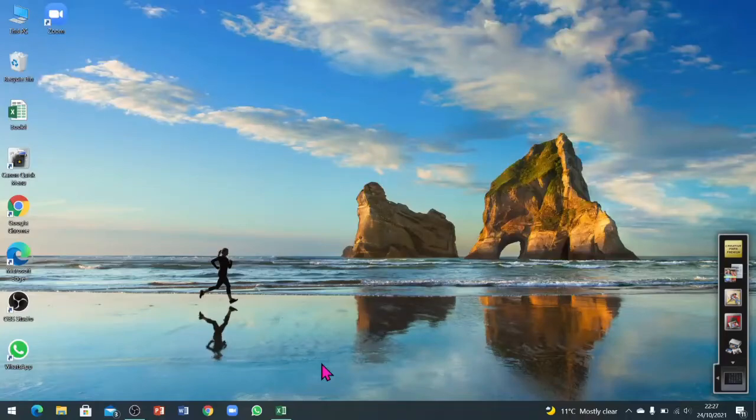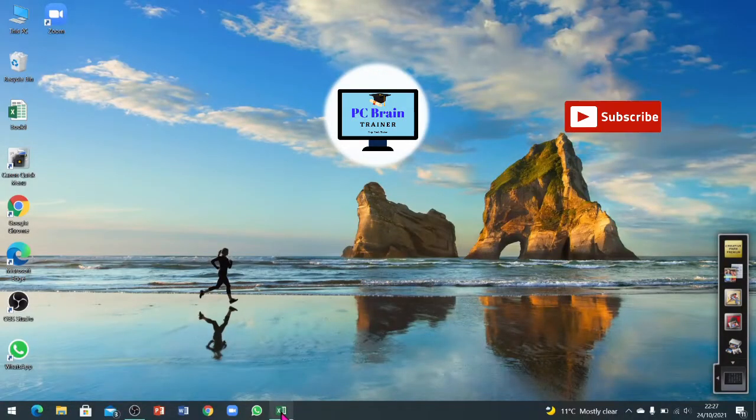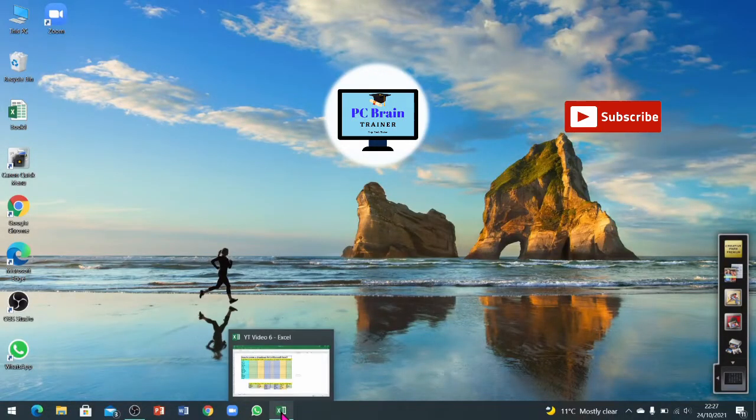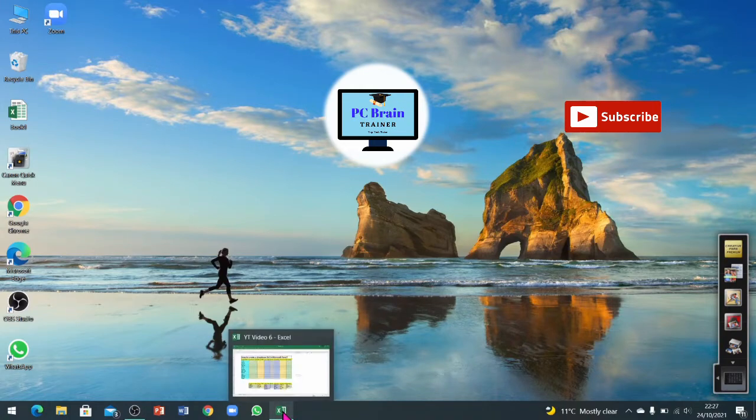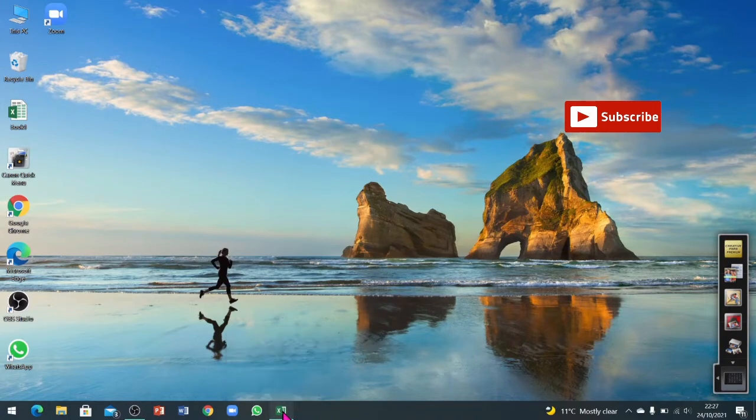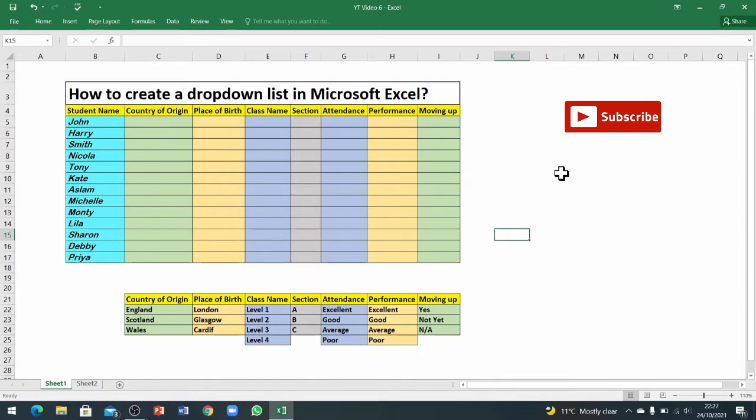Hello everyone, this is lesson number six. In this Microsoft Excel video, we will learn how to create a dropdown list in Microsoft Excel. First of all, I will show you what is a dropdown list.